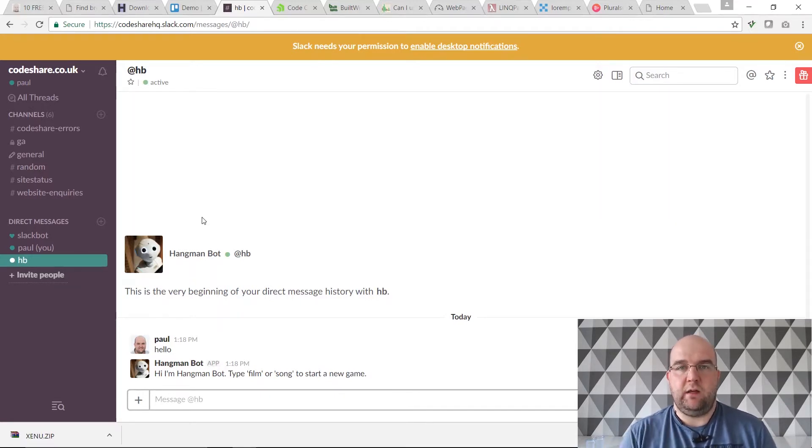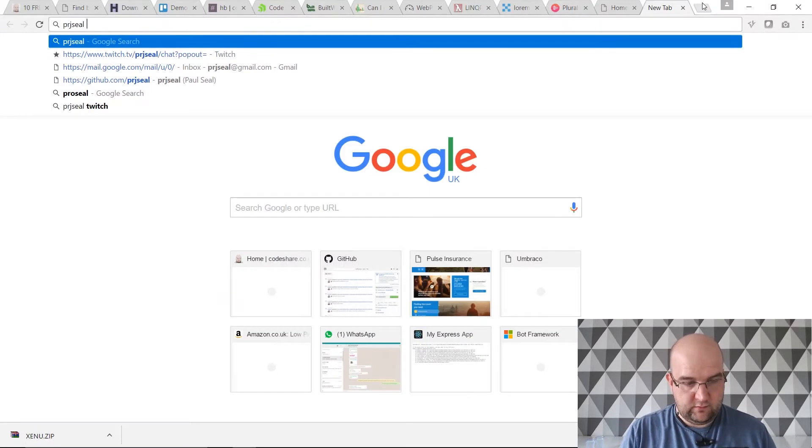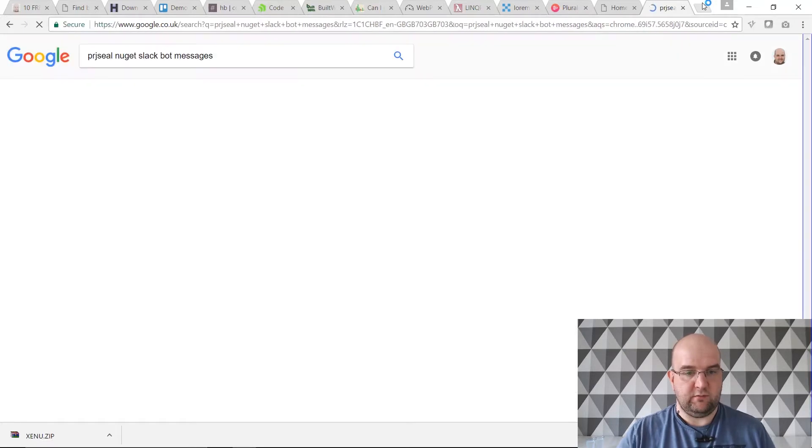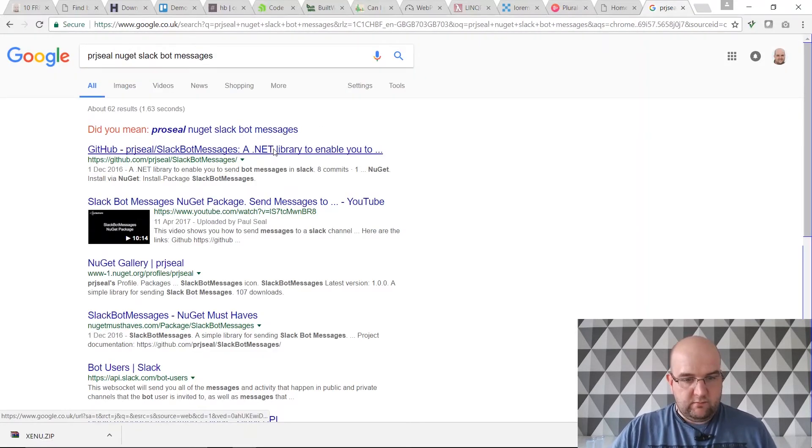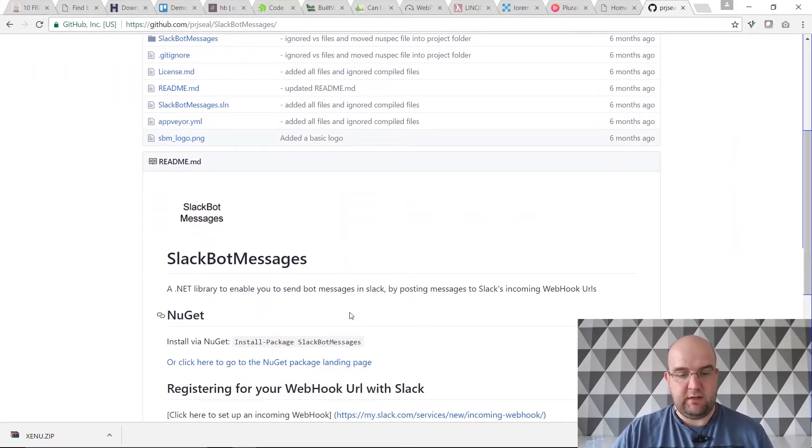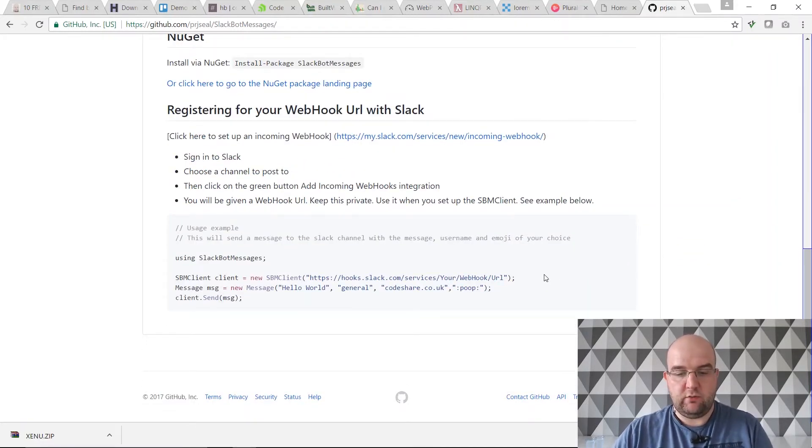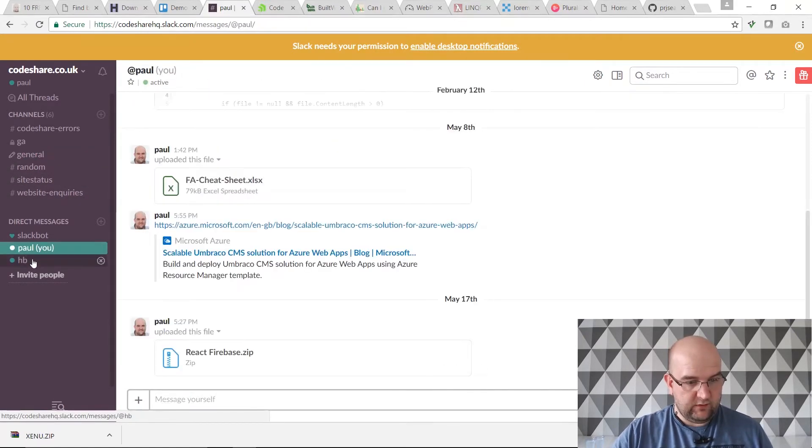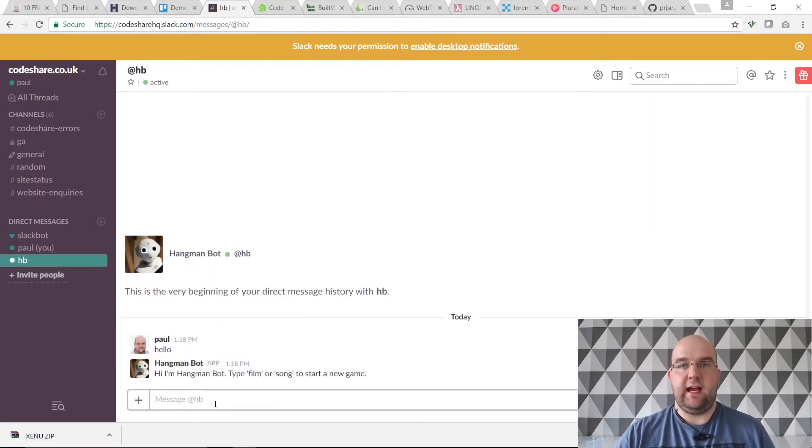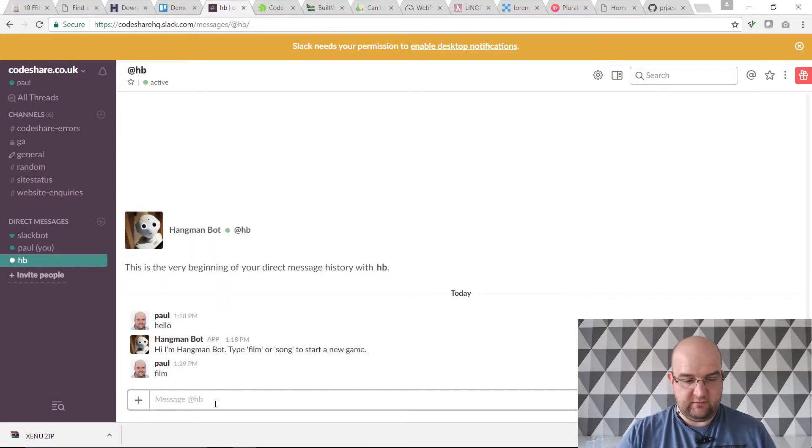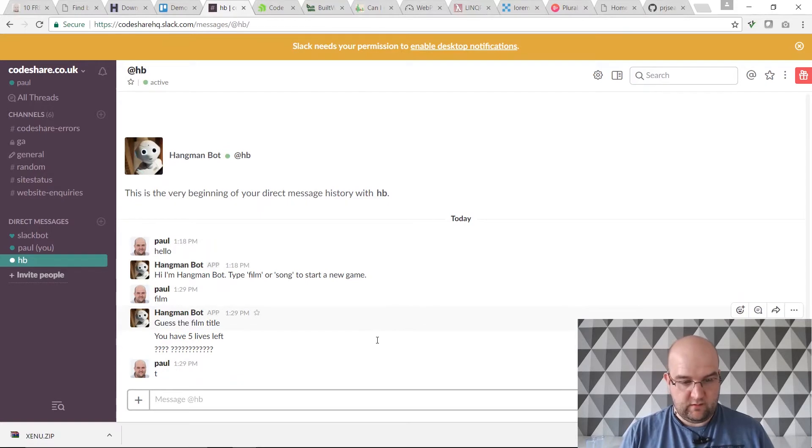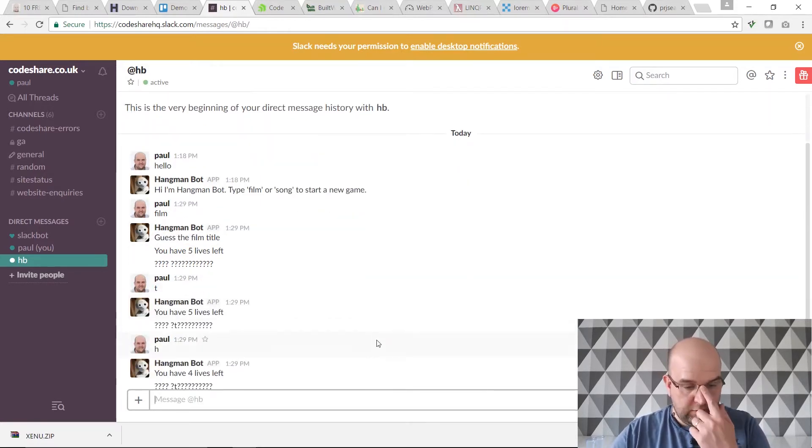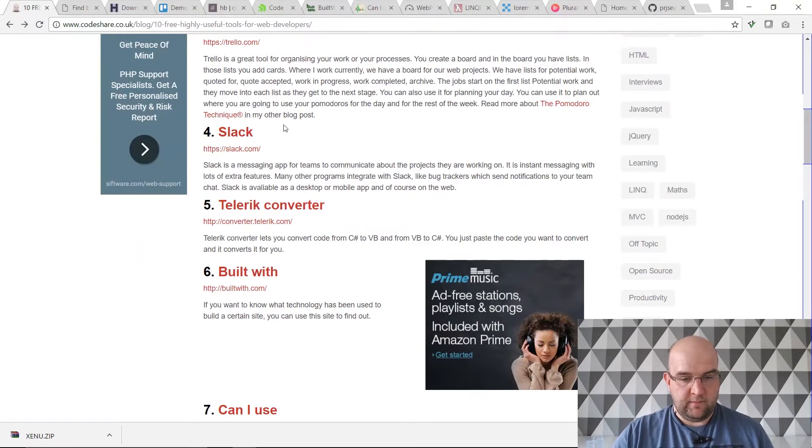It's good if you've got developers who need to be notified when there's an error on your website. You can get things to post to Slack. I did a library, it's a NuGet package, PRJ Seal NuGet Slack bot messages. I've got the GitHub repo here. The idea of this is you can just send a message to Slack by creating your webhook. It will appear on here like someone sent you a message maybe in the general channel. With Slack you can create chatbots. I did a Hangman chatbot recently. I've integrated that in here so now I can play the game with the chatbot within Slack.